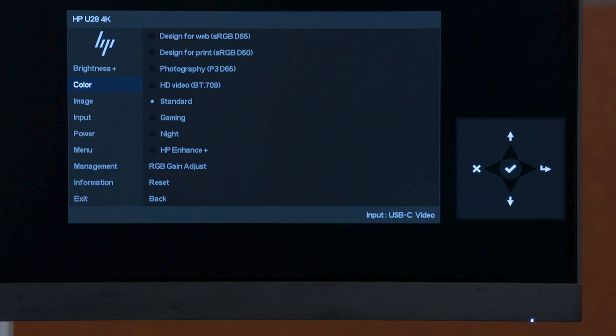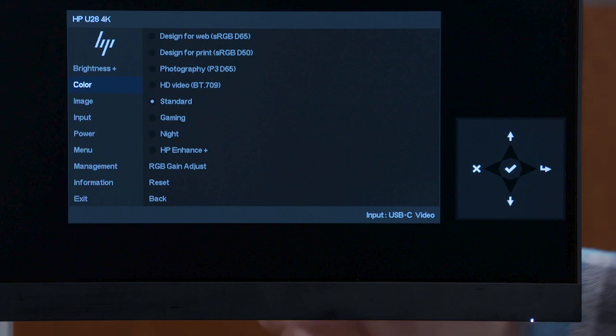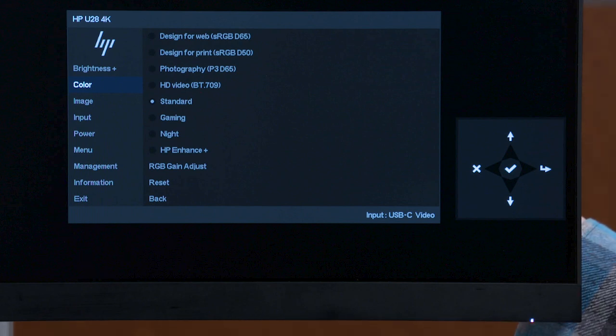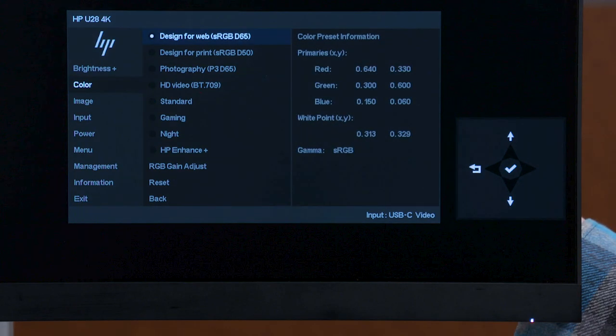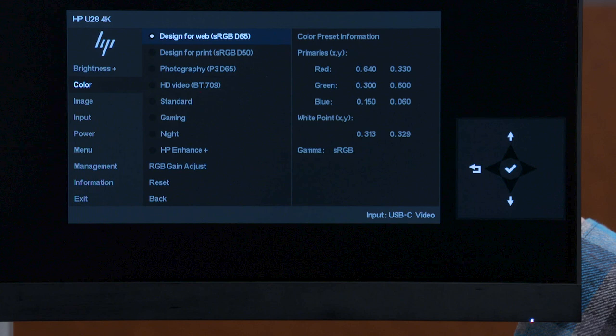Let's take a closer look into each of the different creator-focused color presets. The Design for Web preset is for creating content that will be published or shared online, such as on social media or a website. This preset provides a standard range of colors, or gamut, and uses a daylight color of white that can be used in a normal light setting.